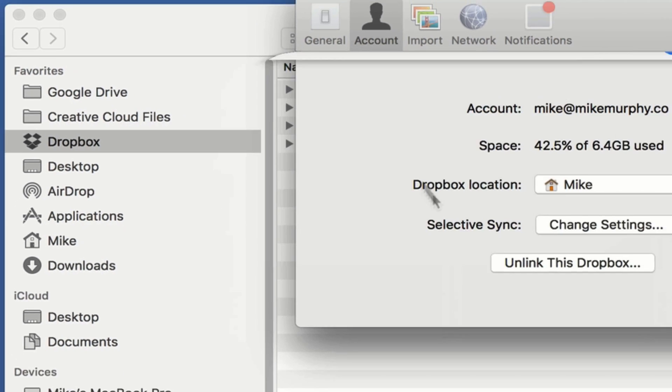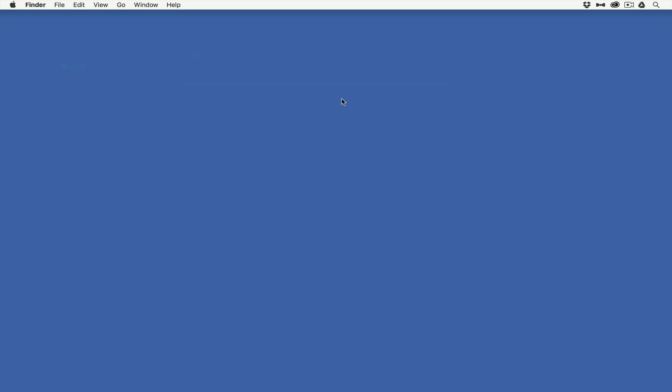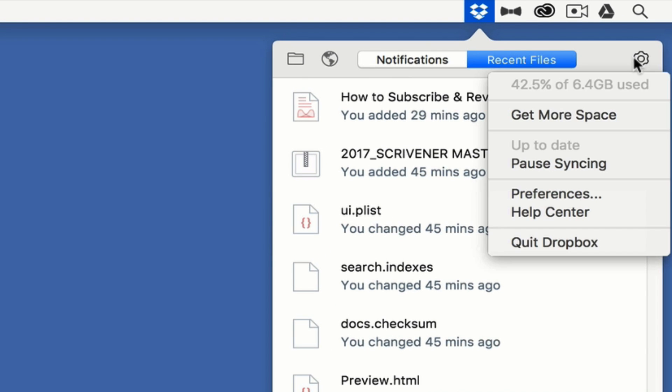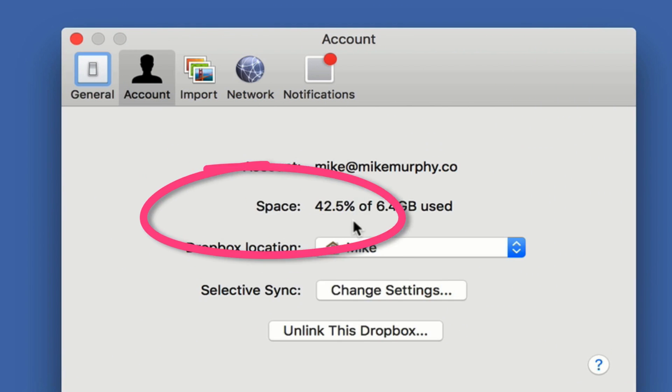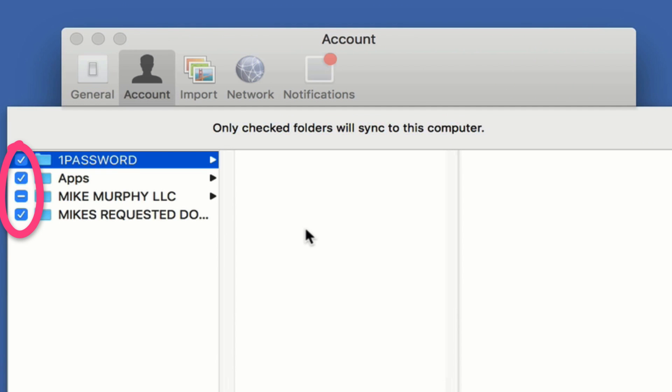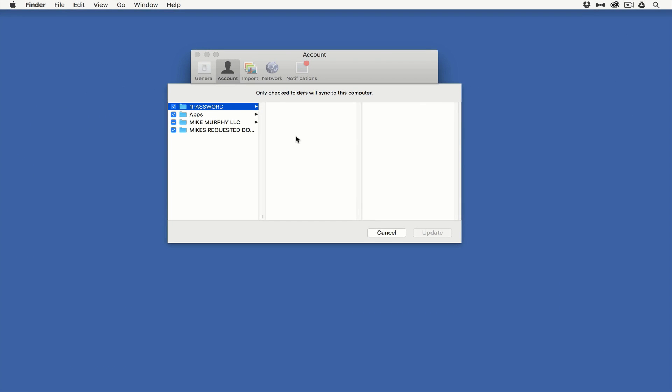I can still access them in Finder, but they're not taking up space on my local hard drive and are only being stored in Dropbox. Selective Sync in Dropbox. Just go to Preferences, go to Account, look for Selective Sync, uncheck the apps or folders that you don't want to sync to your local drive so you can free up your local space. That is your quick tip. Cheers.